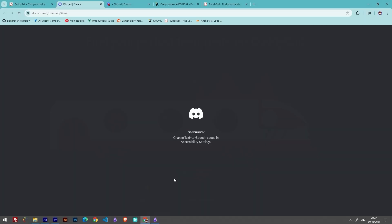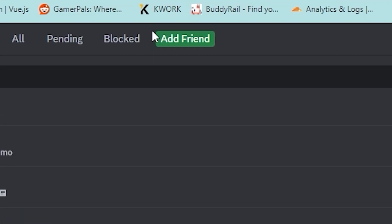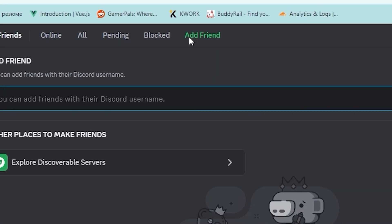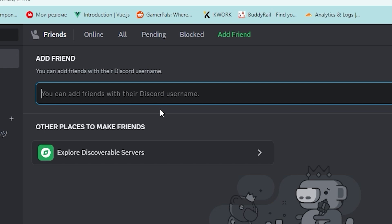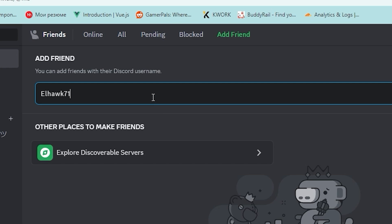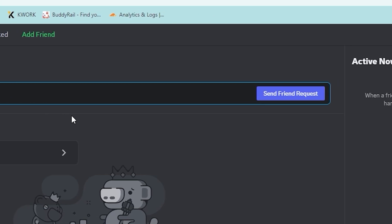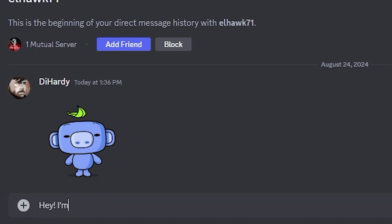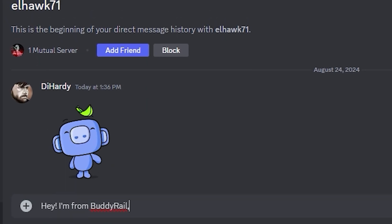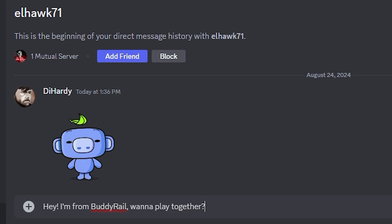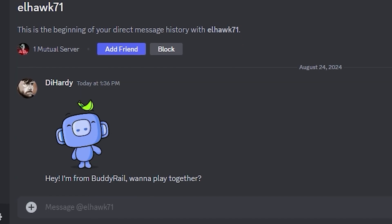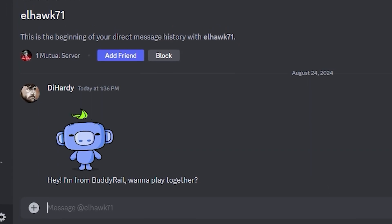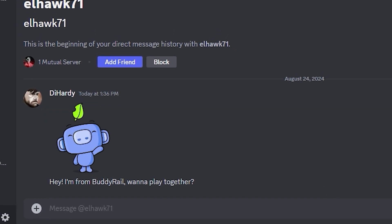This will bring you to the Discord page. Click add a friend button, paste the nickname you've copied and click send friend request, where you can send a message to your potential buddy. If you are not interested in the application, just click the close button.